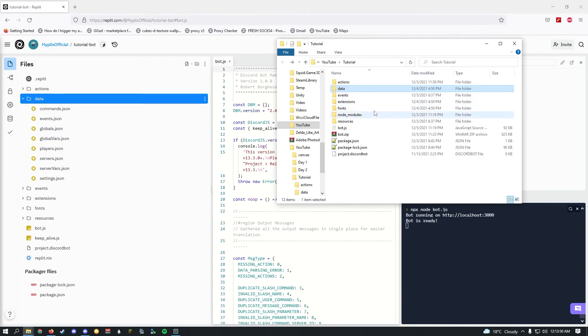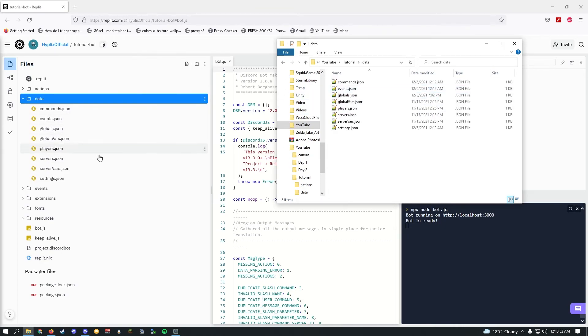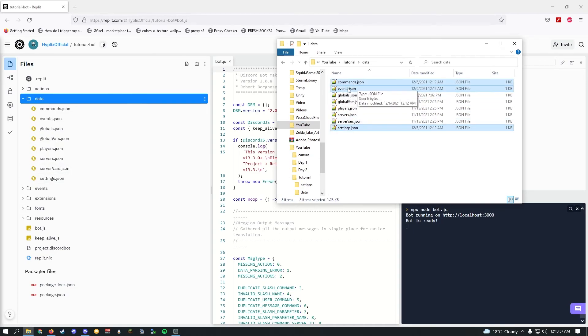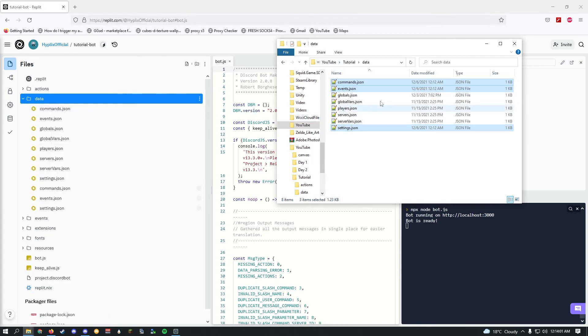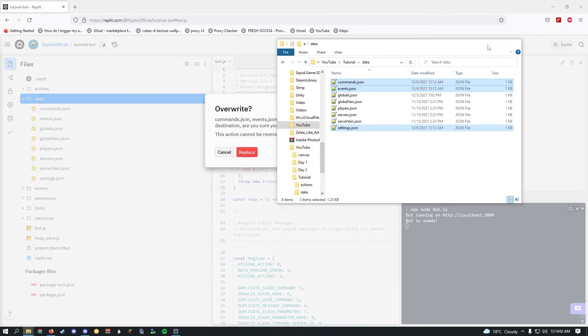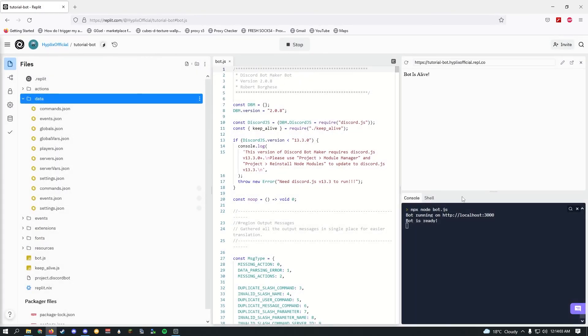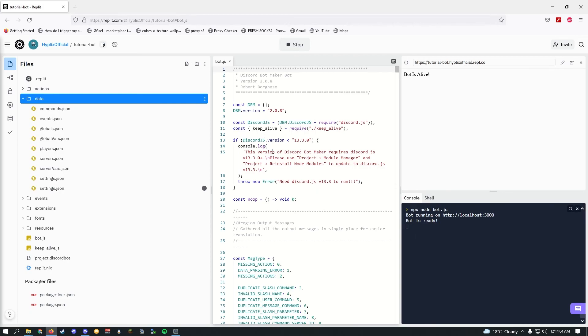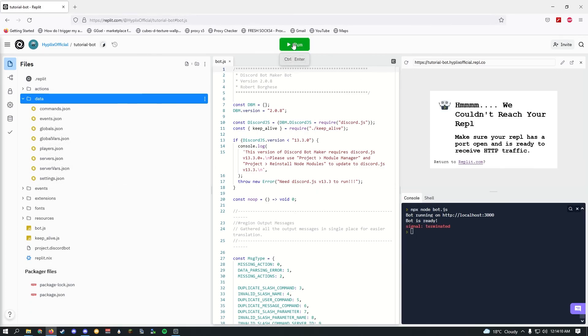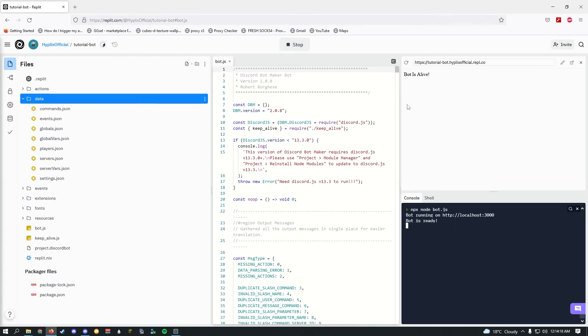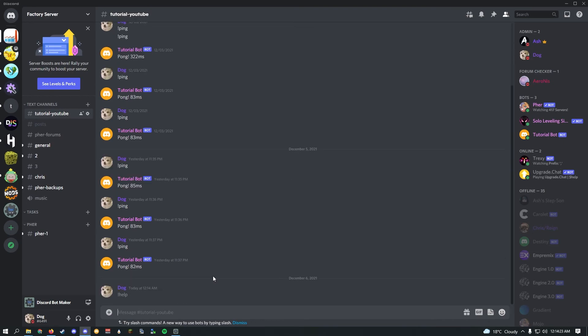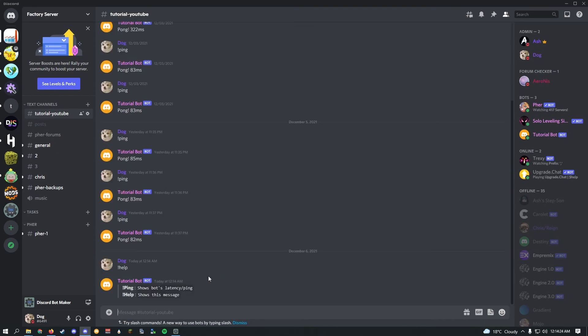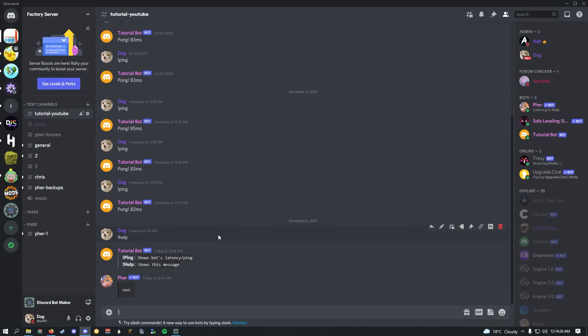That's why I'm only telling you to upload these three files that are only bot-related. Go ahead and drag these three in, click replace. All you have to do is give it a second, click stop, and then click run again. Give it a second, and there we go, our bot is alive. Once that's done, let's go ahead and quickly test the help command we just made. And there we go, works perfectly.